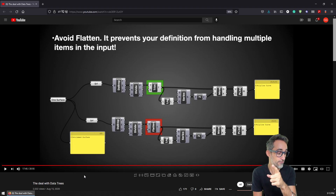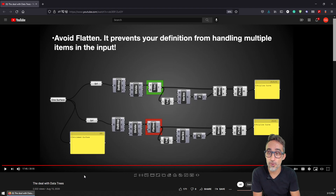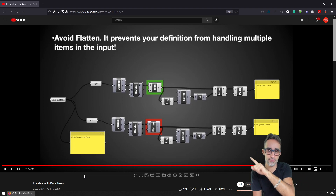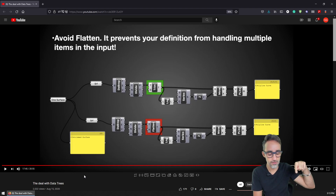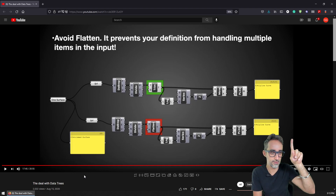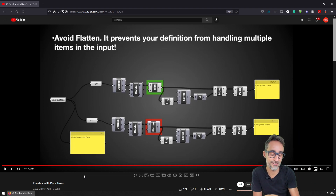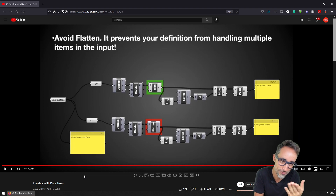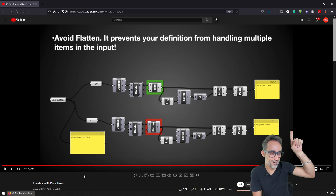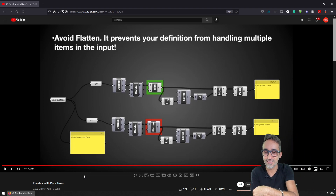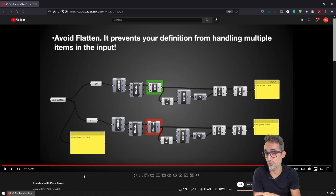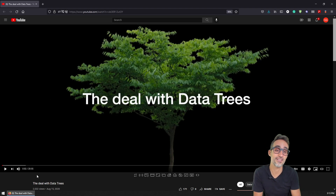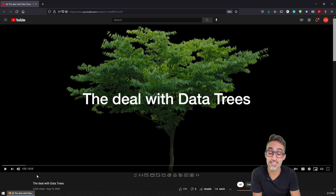There should be a link to Andrew's lecture in the card or in the description. I really strongly recommend this video — it's really well done and nicely graphically illustrated.